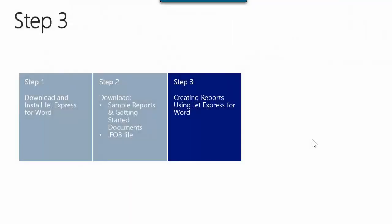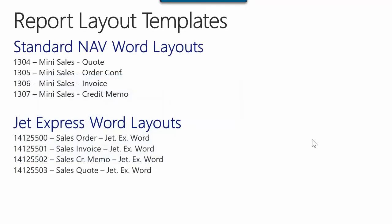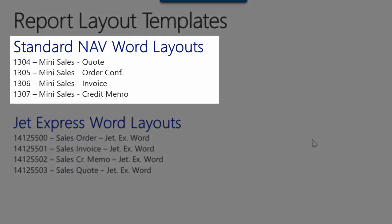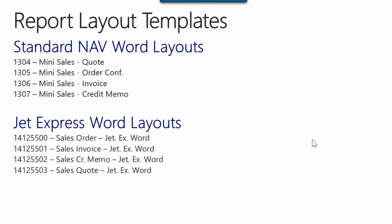In the next step I will explain how you can use the sample report in JetExpress for Word and how to edit and create a report layout using this tool. First, we need to know that when we install Microsoft Dynamics NAV 2015, we have only four sales documents with Word layouts. There are many documents: sales quote, sales order confirmation, sales invoice, and sales credit memo.